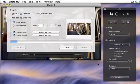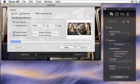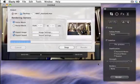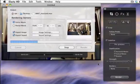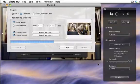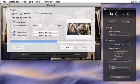Elasty HD will create a new movie. You can see the work in progress on the screen. Rendering time is related to the input movie quality and duration.